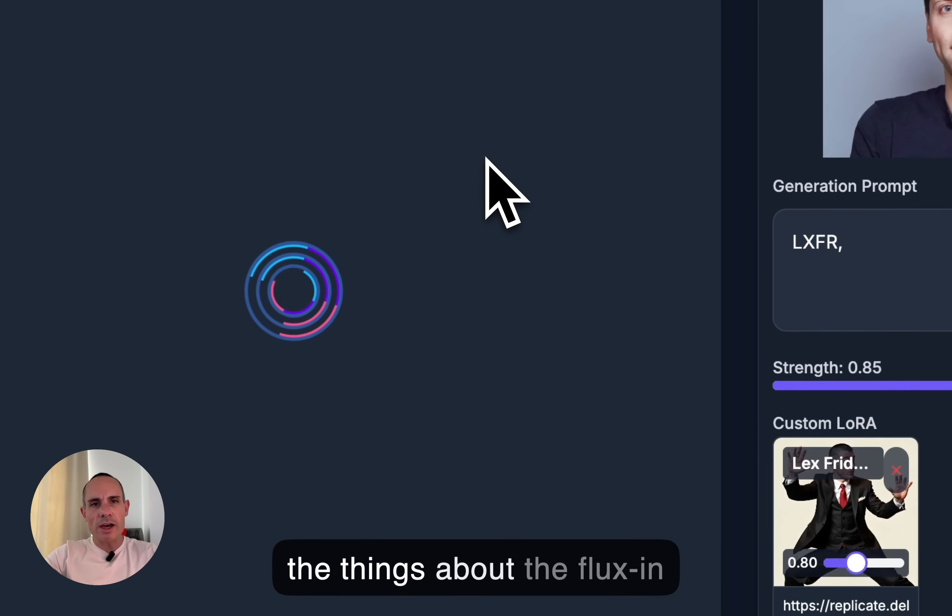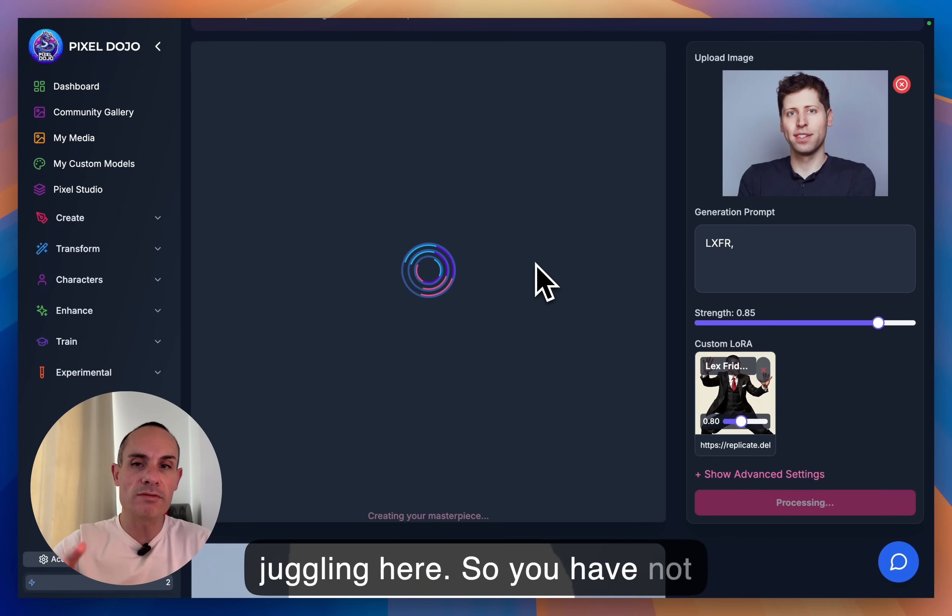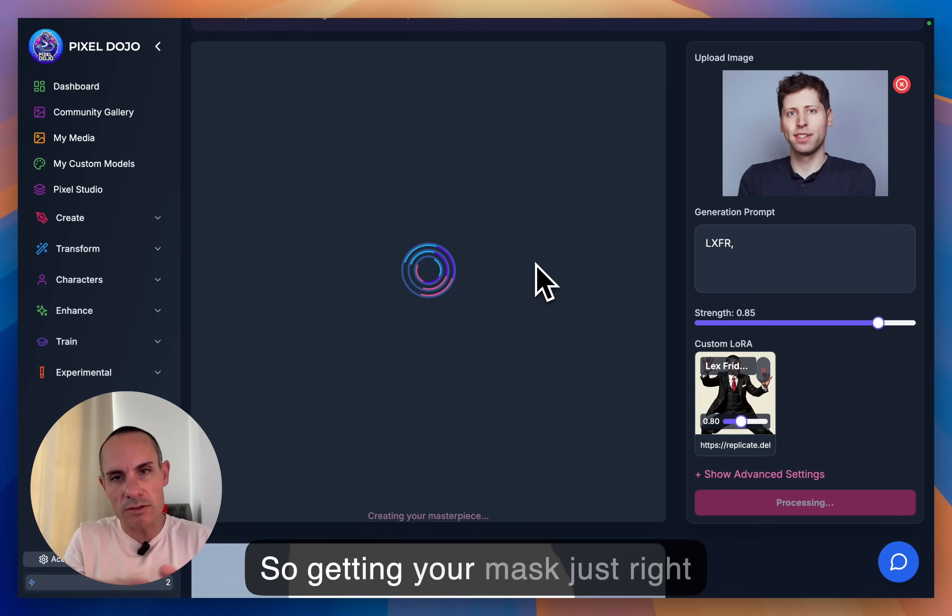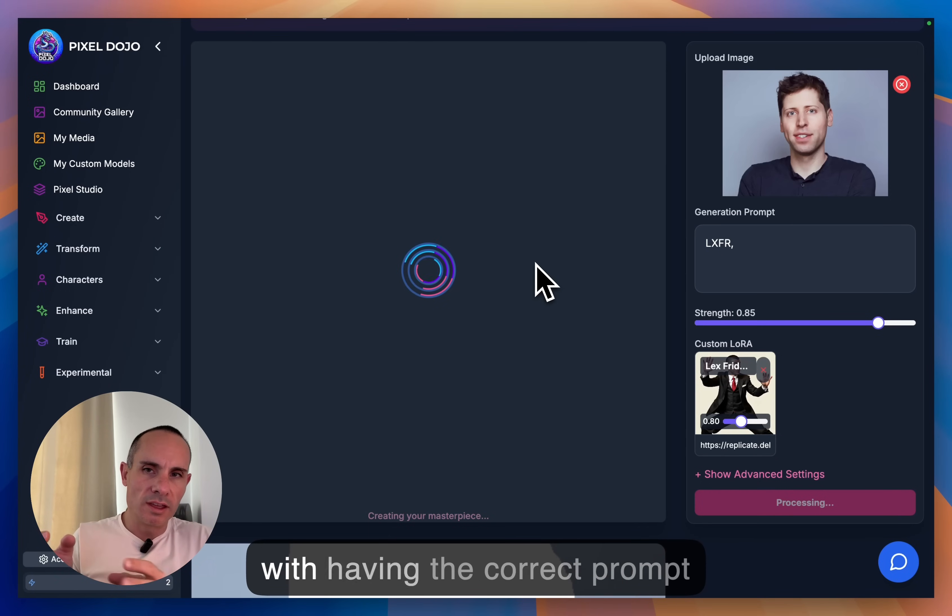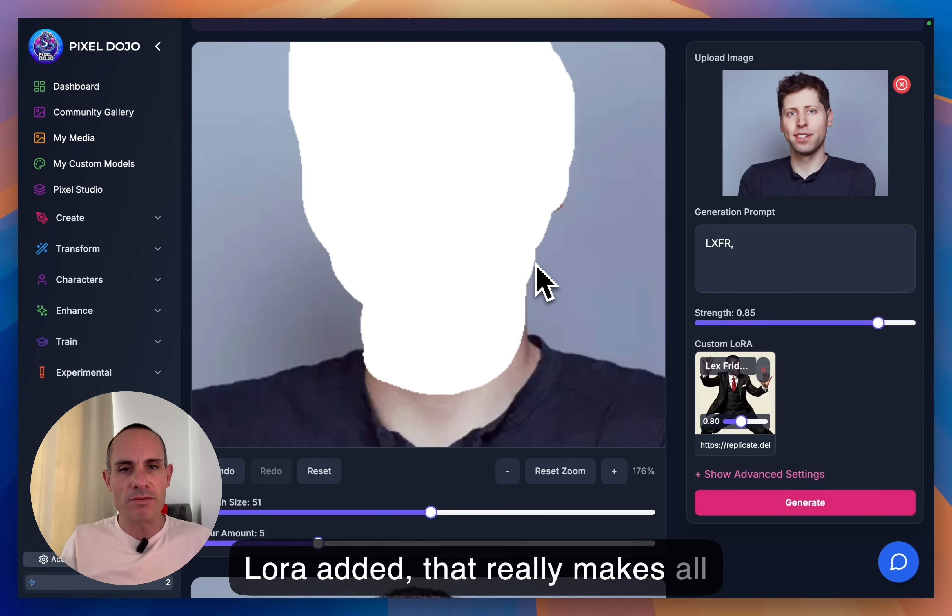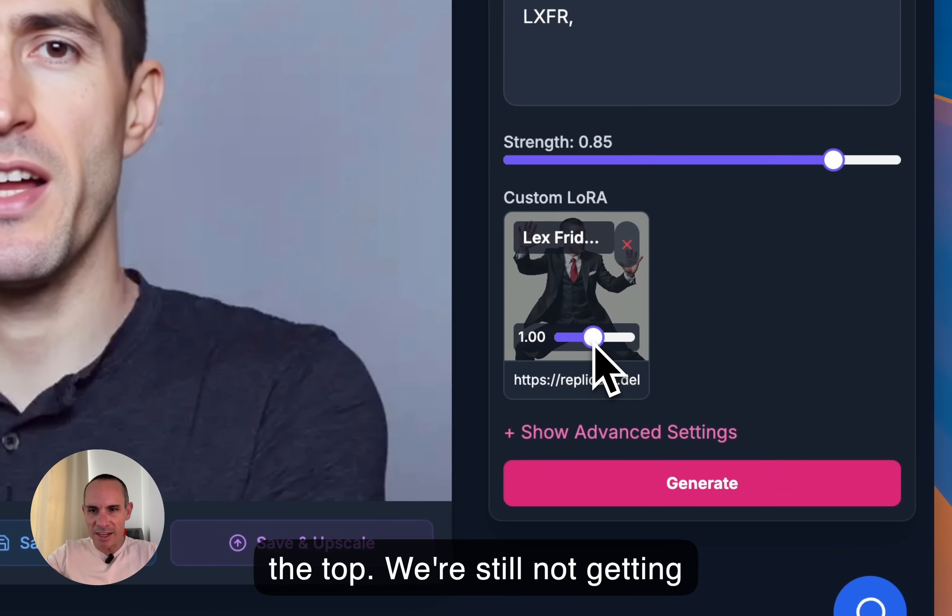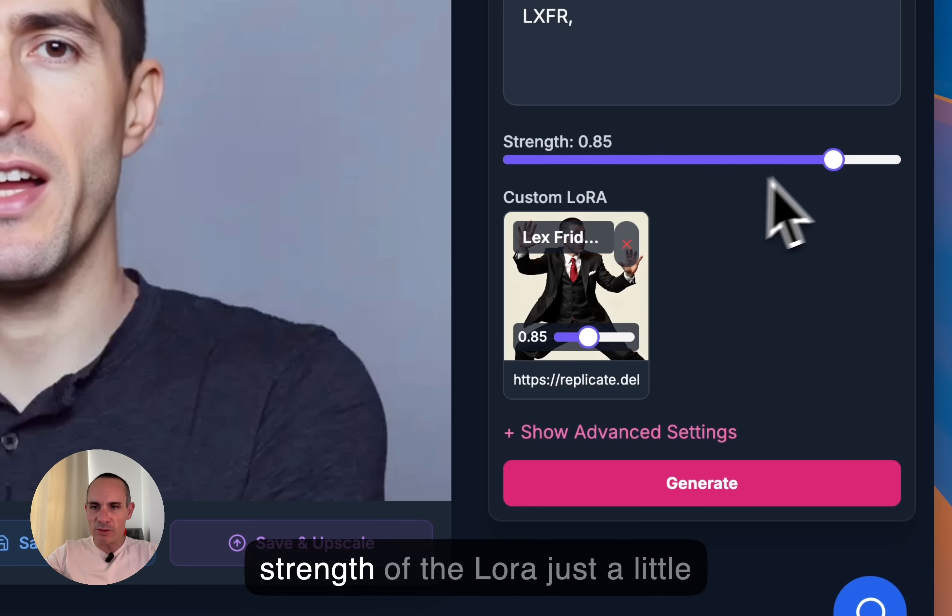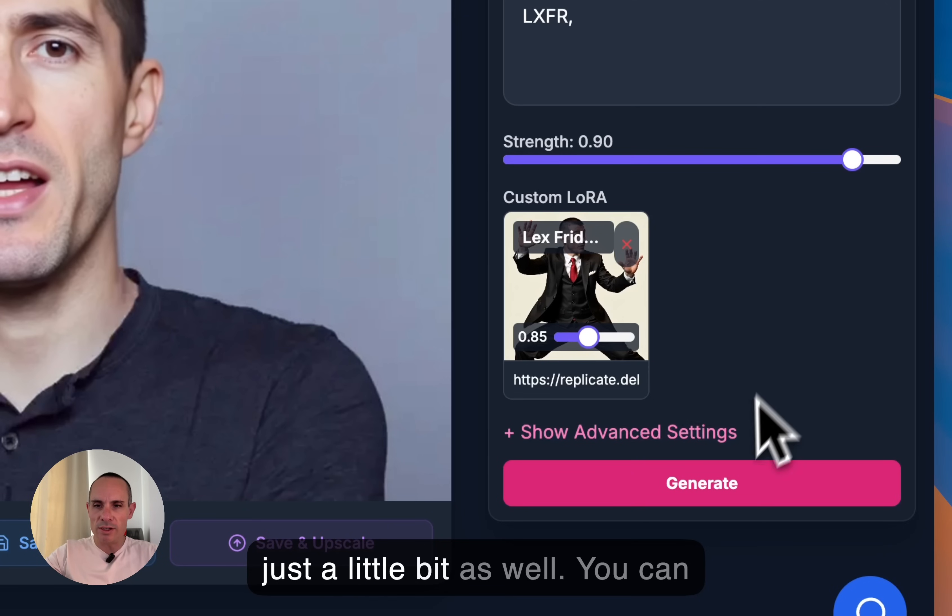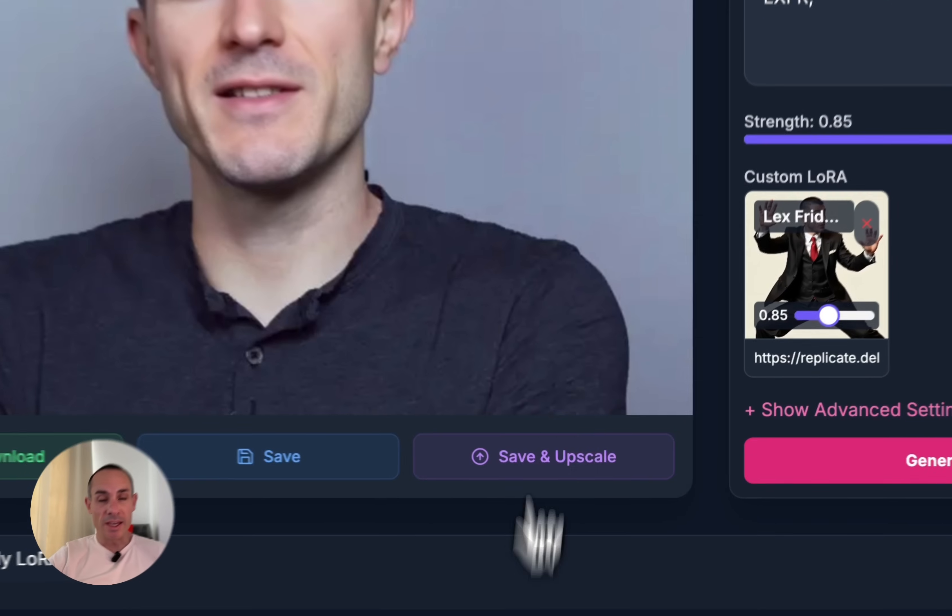One of the things about the Flux Inpainting, you have sort of two or three different things you're juggling here. So you have not only the prompt and the LoRA, but you also have the masked area. So getting your mask just right and then having that polished up with having the correct prompt and a good quality LoRA added, that really makes all the difference. Not bad. That cleaned up that area at the top. We're still not getting quite the resemblance that I'd hoped for. So let's turn up the strength of the LoRA just a little bit, and maybe we'll turn up the strength of the actual inpainting just a little bit as well. And you can kind of play around with these settings until you get something that you're happy with.